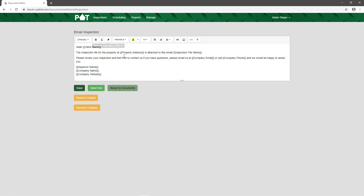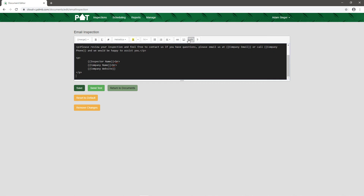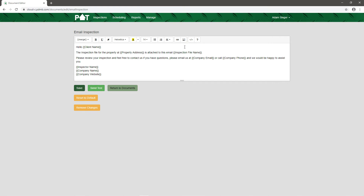In the email templates section we currently have three different templates. When sending out the report, you can modify the template that goes into the body of that email. You can also modify the appointment confirmation that automatically gets sent when you set up an appointment. Clicking on Email Inspection reveals an in-depth editor where you can change font size, add bulleted lists, pictures, colors, and use merge fields like 'Hello Client Name' to pull information directly from the appointment. There's also an HTML editor for more advanced customizations. You simply hit Save and your custom template is ready.